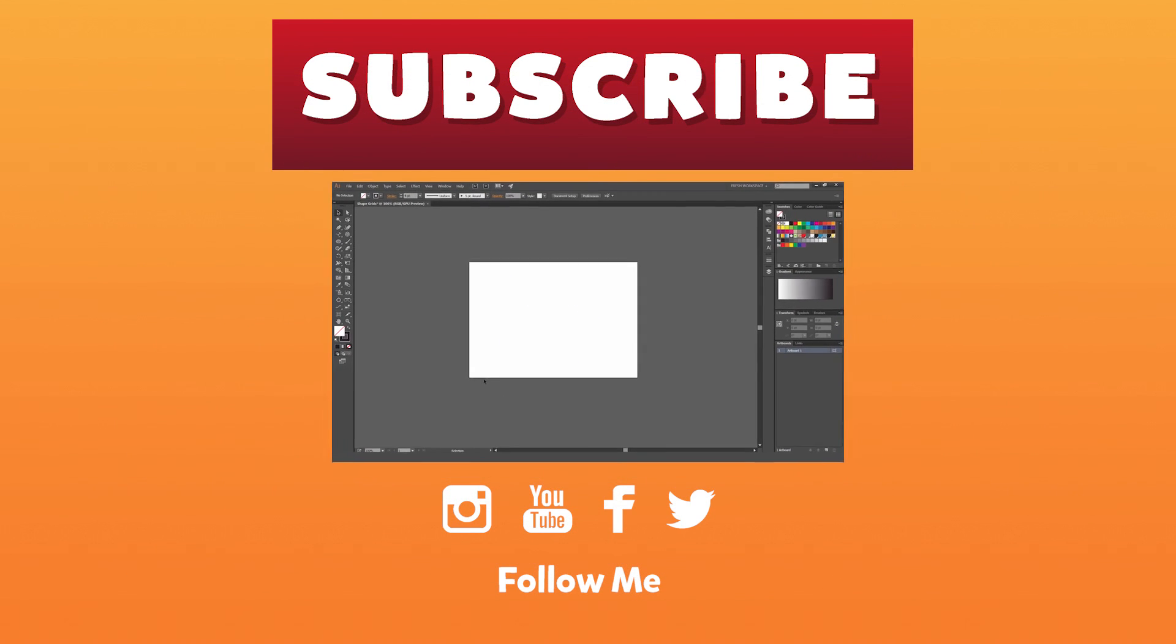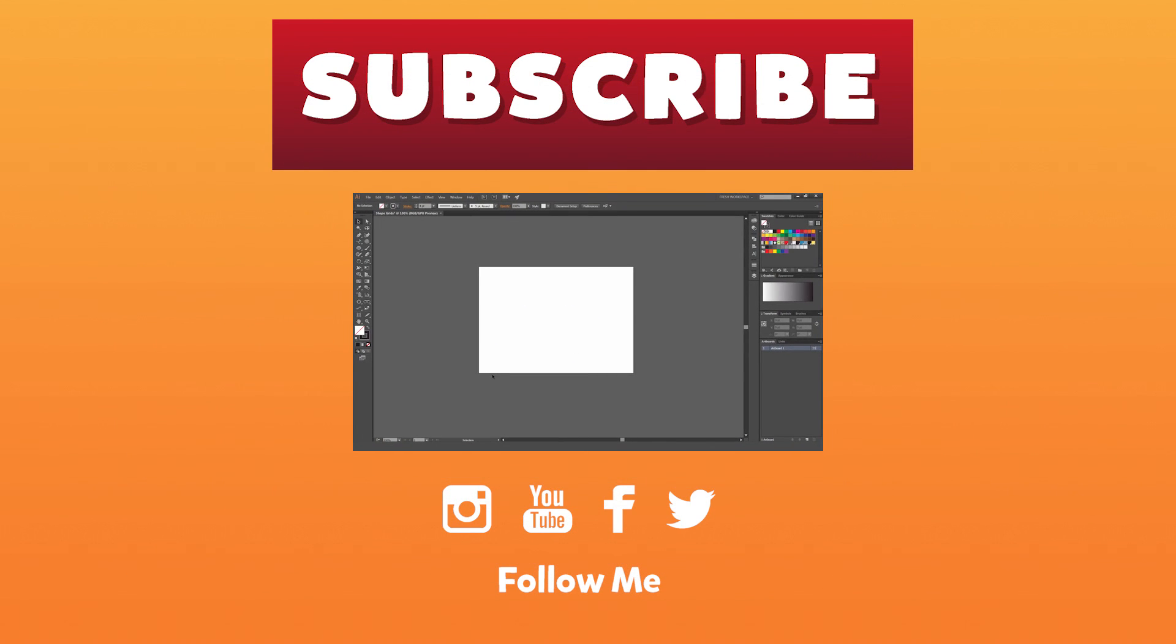So yeah, I hope this was helpful guys. I hope you enjoy your day. Don't forget to subscribe for more videos each week.